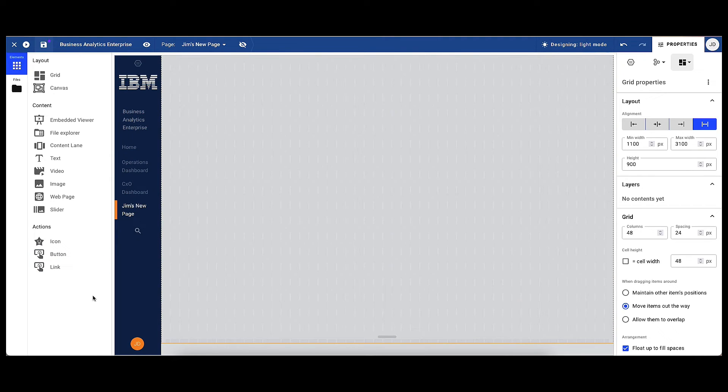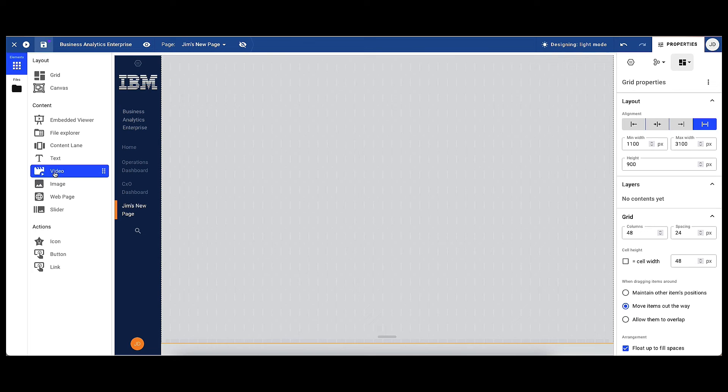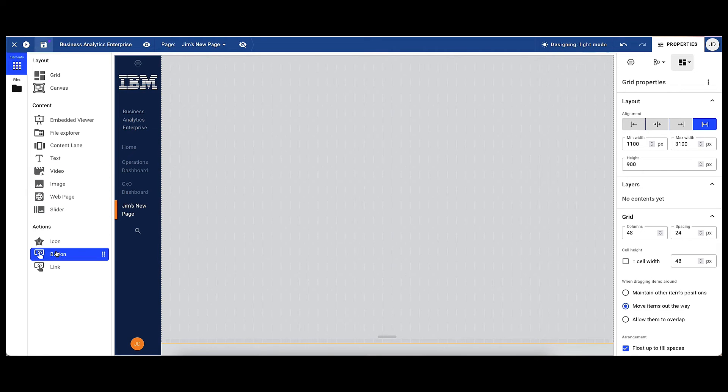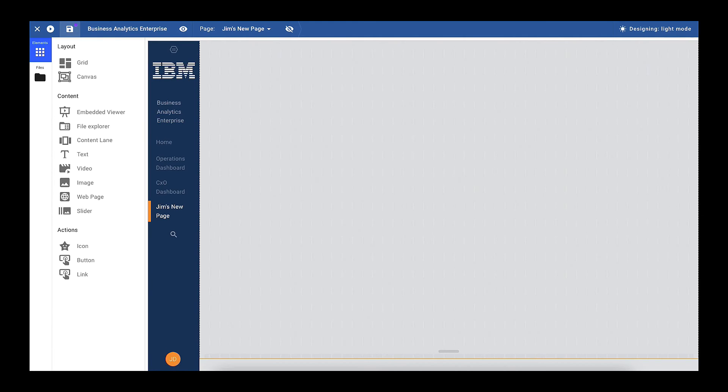Firstly, he can explore various elements and add these to his page. And as you can see, there's lots of different content to add here to customise the page. Got viewers, explorers, images, etc.